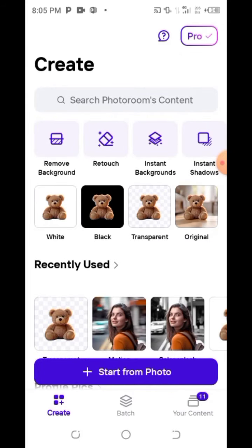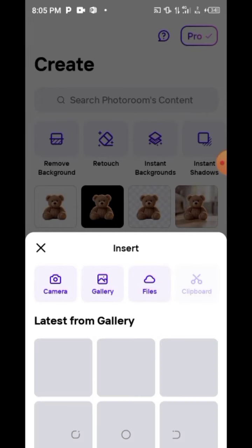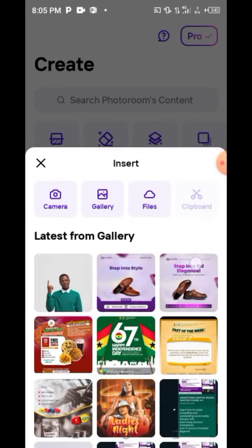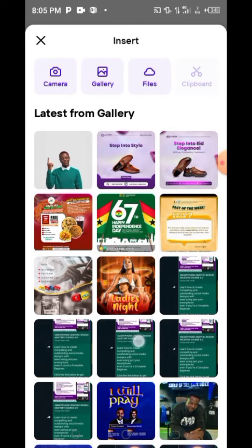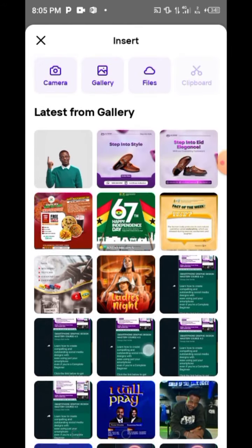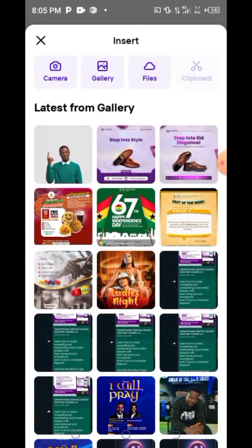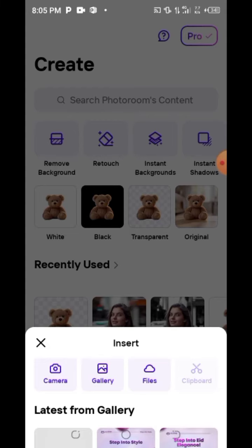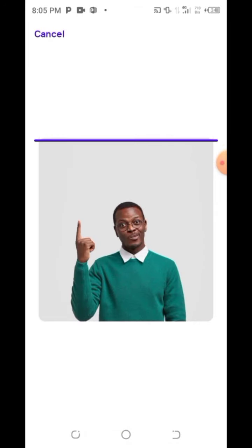Click on 'Start from Photo.' Once you click on it, let it load. The image you're going to use — just look for any image that has a background you wish to remove.